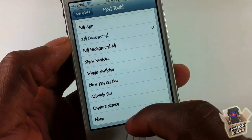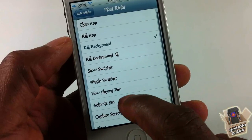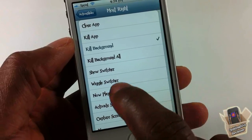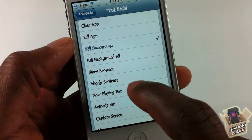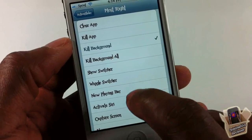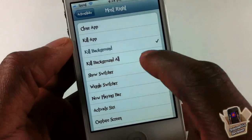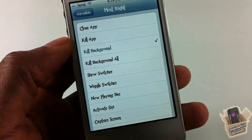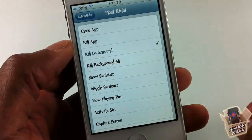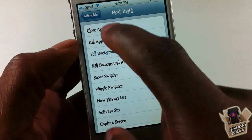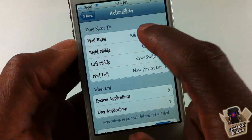When you open it, it also has more than four options inside. You can take a screenshot, activate Siri, open your Now Playing bar, open your app switcher with icons wiggling, show the app switcher, kill the background, kill all background apps, and also close the apps.